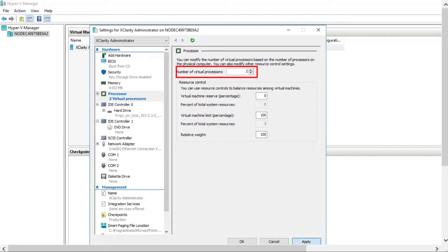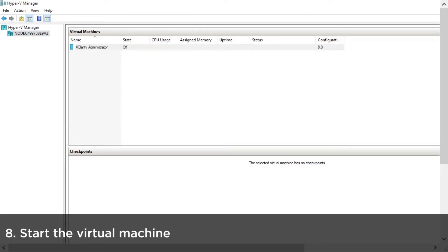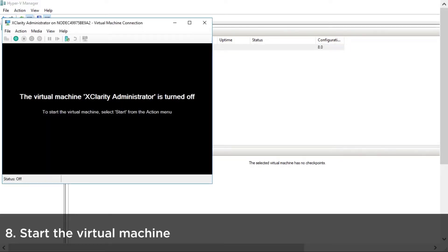Click Apply and then click OK. Start the virtual machine by double-clicking the virtual appliance and clicking Start.